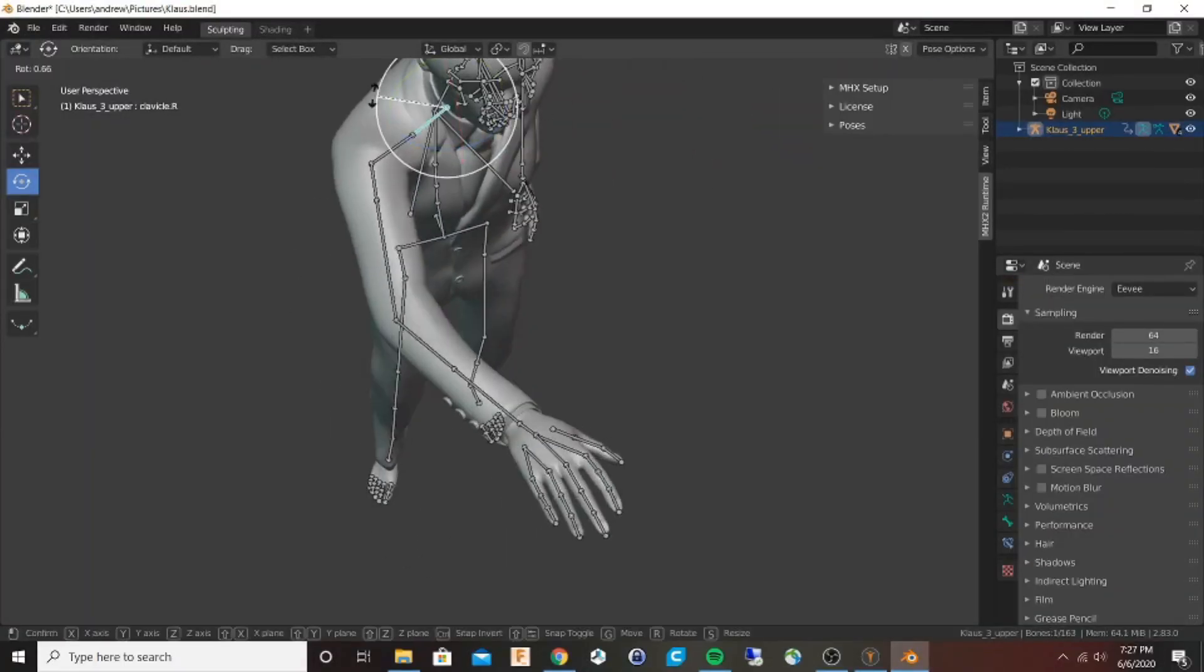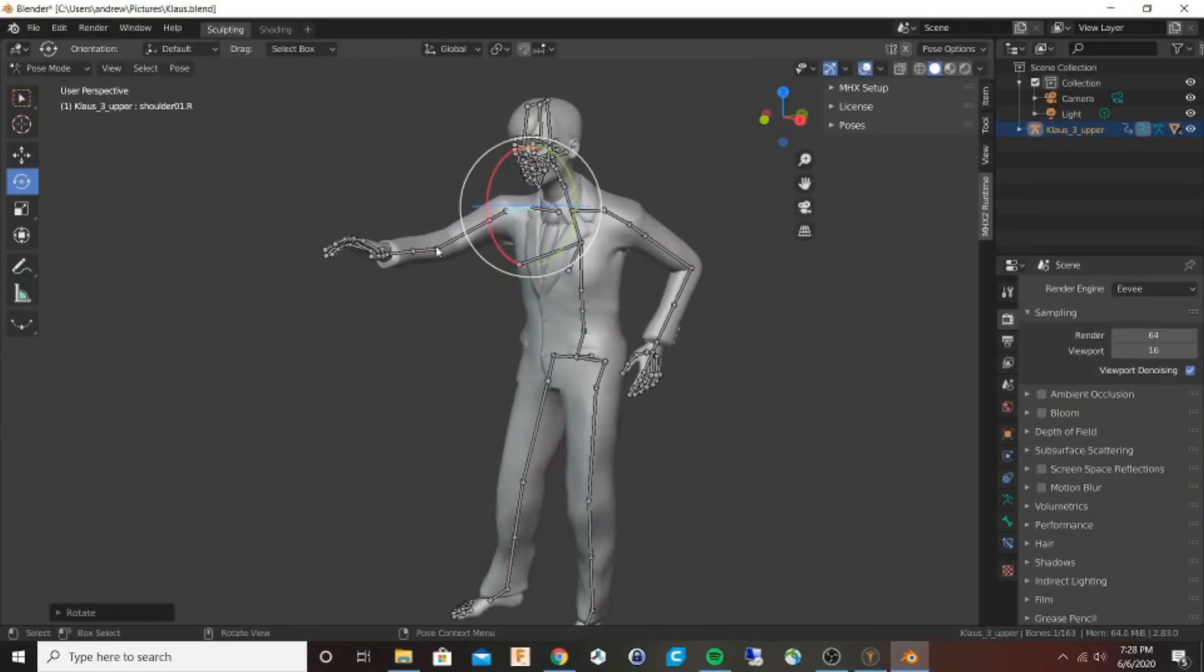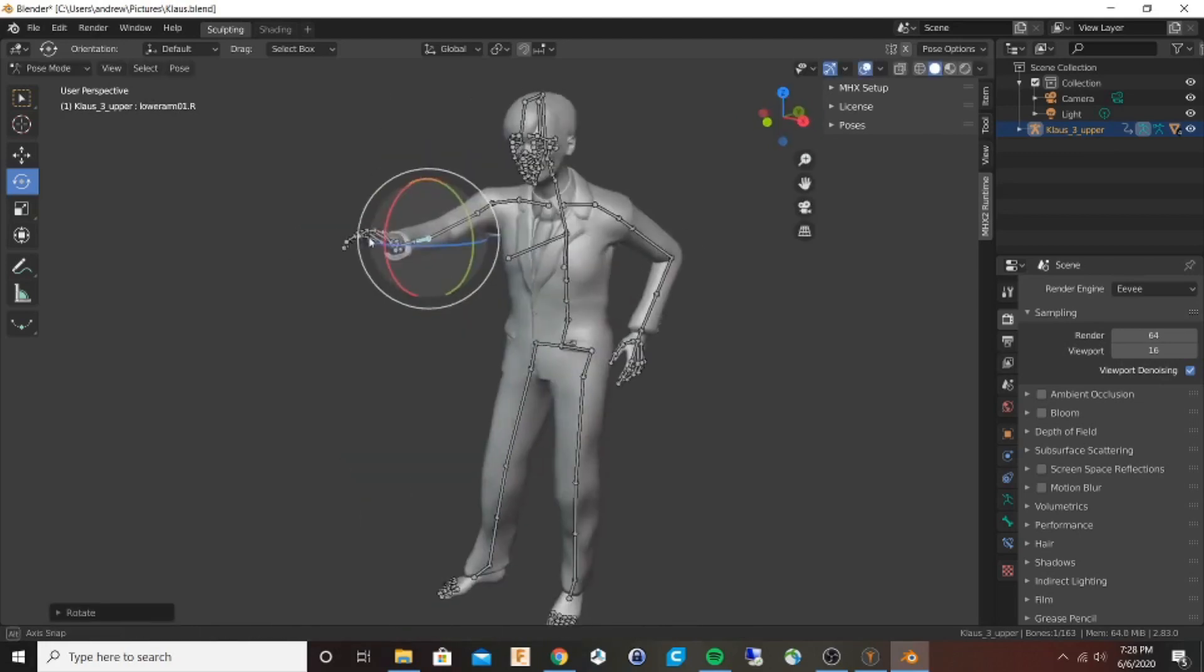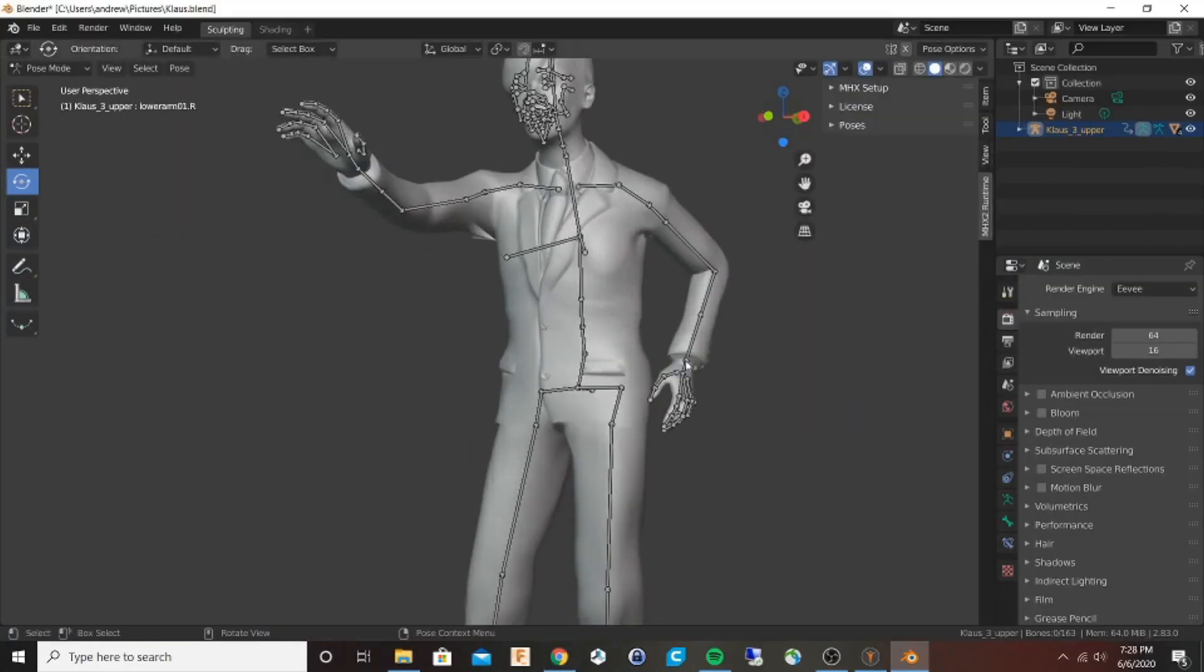So we've already made our basic character figure. Now we're working on the pose in Blender, and we're going to go from here into sculpting.